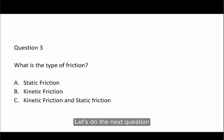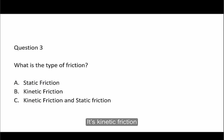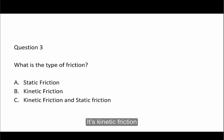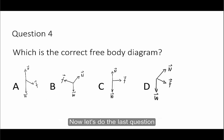Let's do the next question. It's kinetic friction. Since the car is sliding on the slope, it should be kinetic friction.